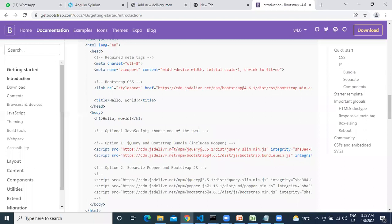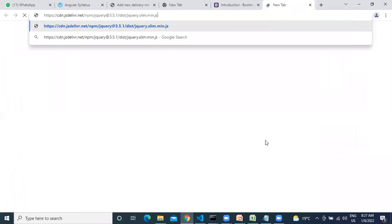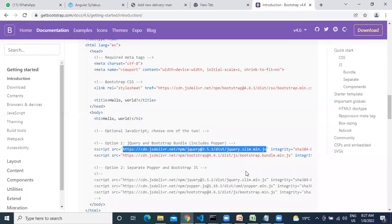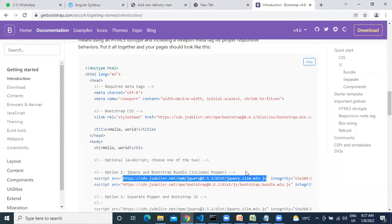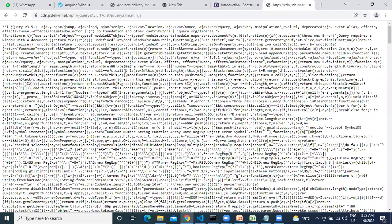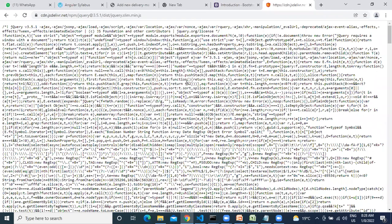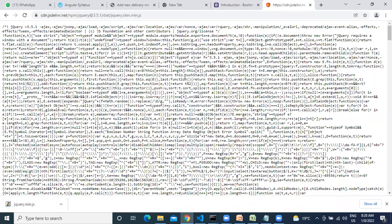Next, what else do we need to add? The jQuery file. We need to add the jQuery file.